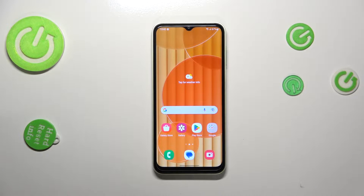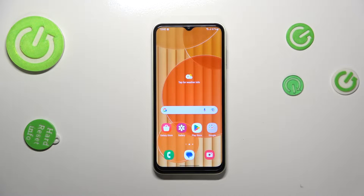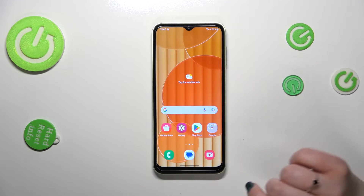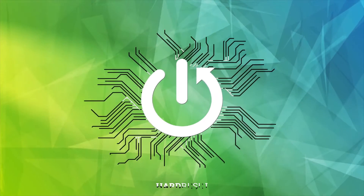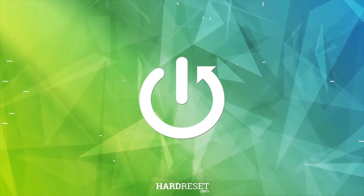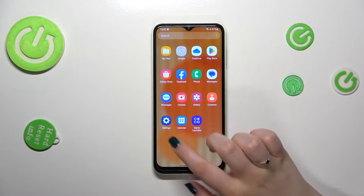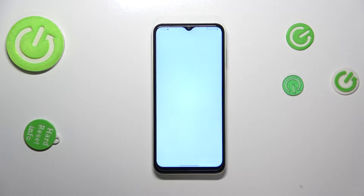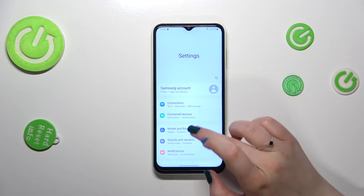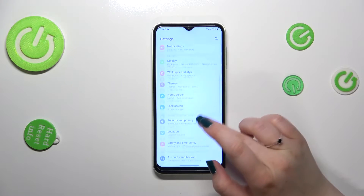Hi everyone, in front of me I've got the Samsung Galaxy M14. Let me share with you how to virus scan your device. First of all, we have to find and open the Settings, and then scroll down.